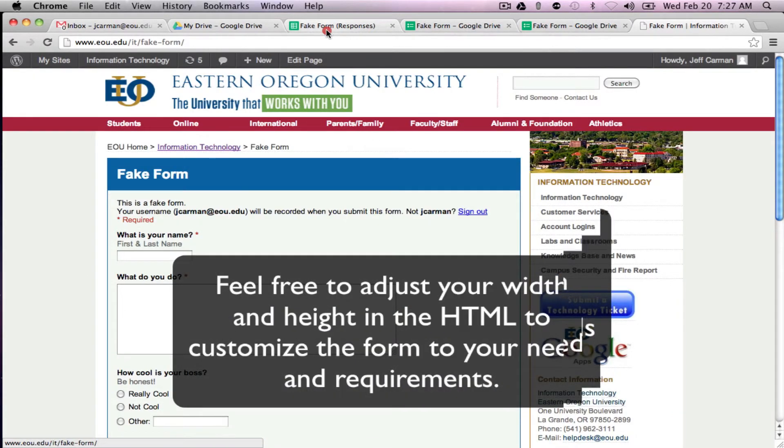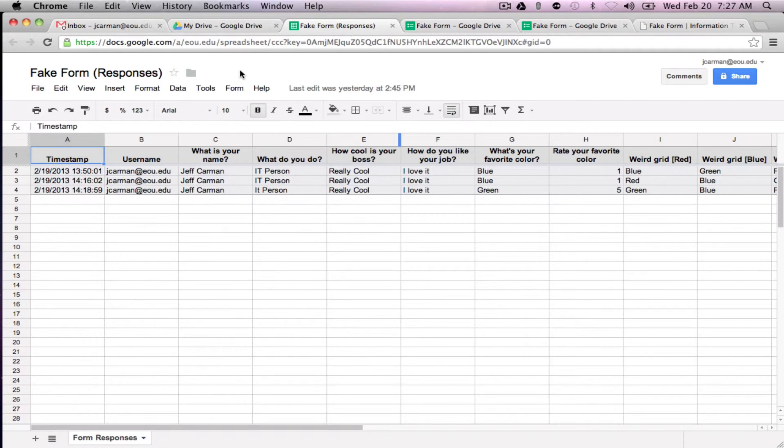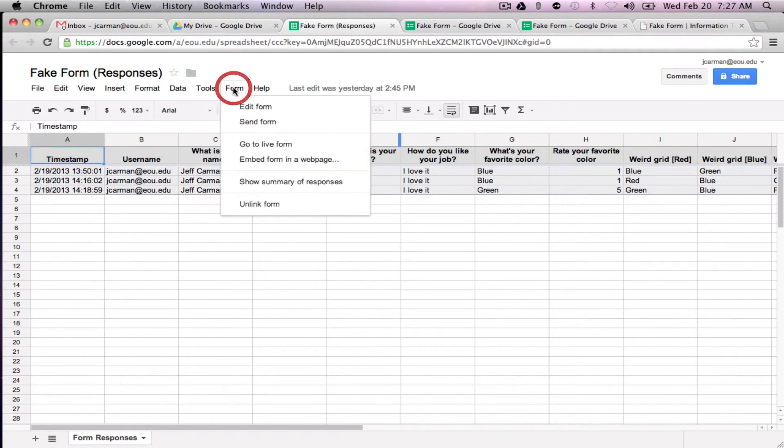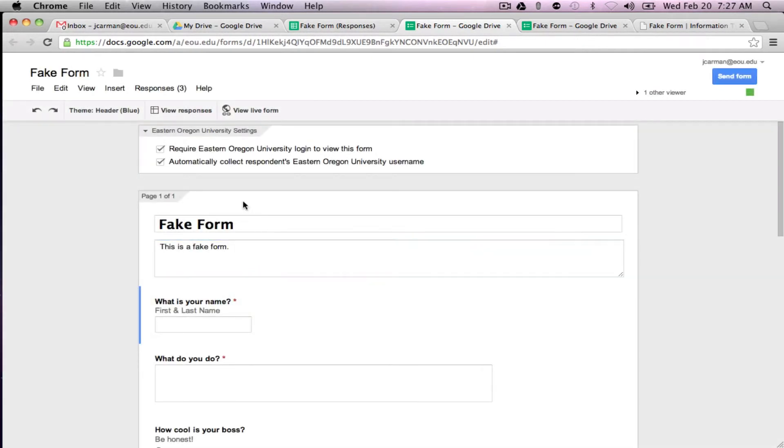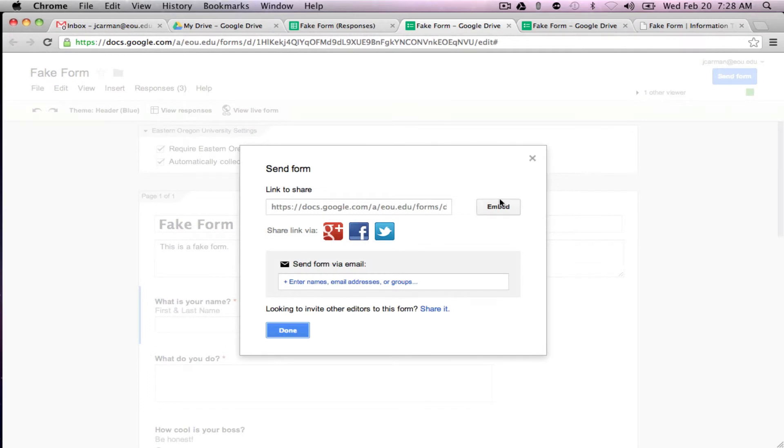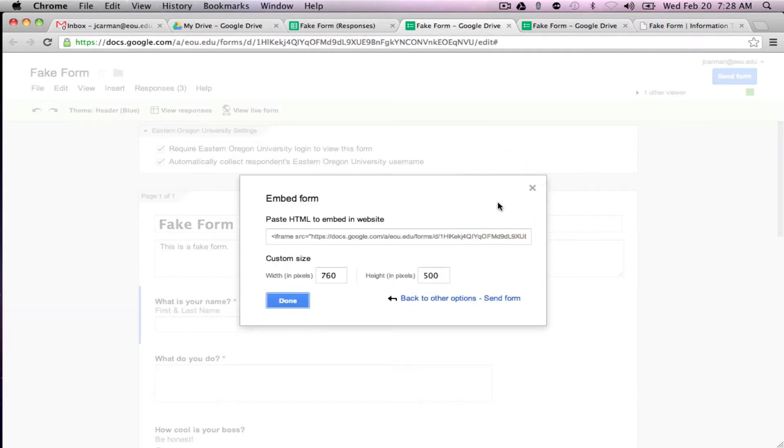And real quick if I didn't show you, you can do this from the spreadsheet side or you can do it from the form side. So you can send the form and you can embed right here too. So you have plenty of options to get to this particular spot.